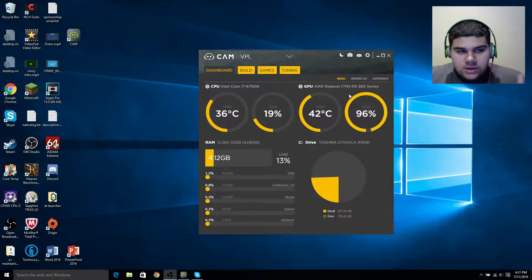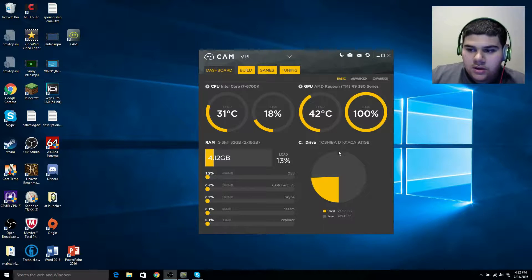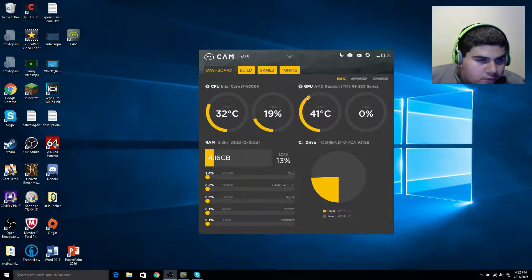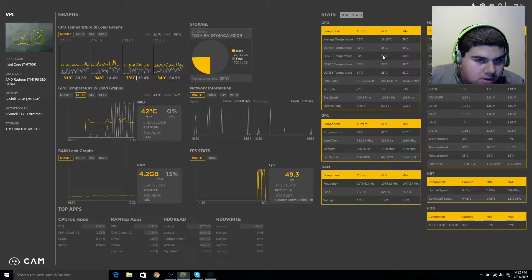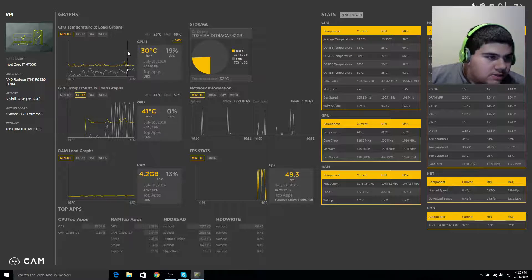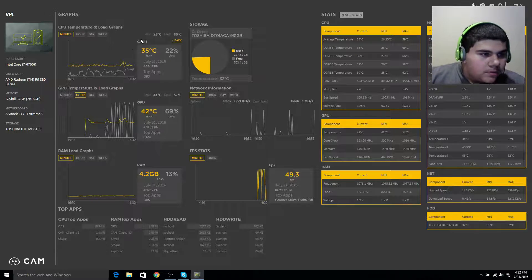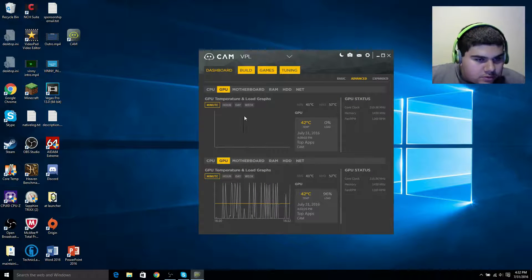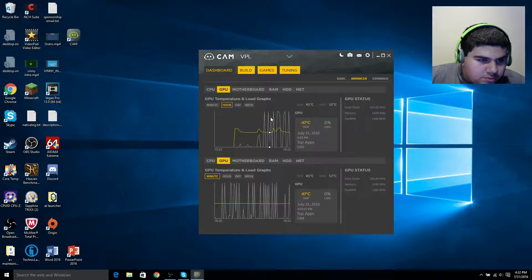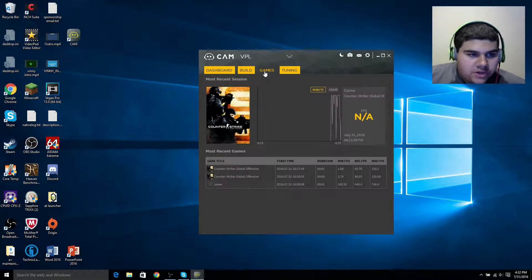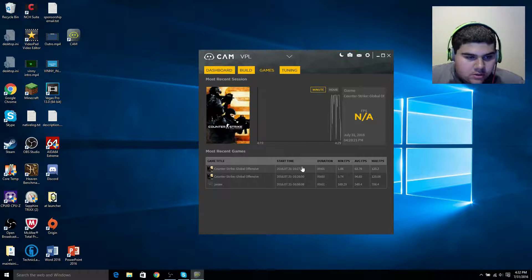I just realized the overlay cannot be seen when being recorded — I tried to record some gameplay but the overlay wouldn't be captured. But if you go to Advanced, you can see that the charts and temperatures do go up as you game. I gamed for a little bit, and if you go to the GPU, you can see temperatures went up and usage went up. It did capture that I played CS:GO for a little bit.